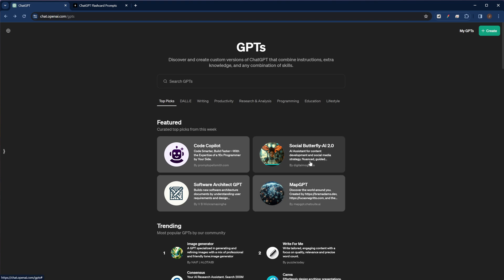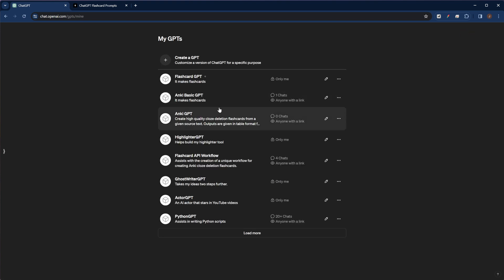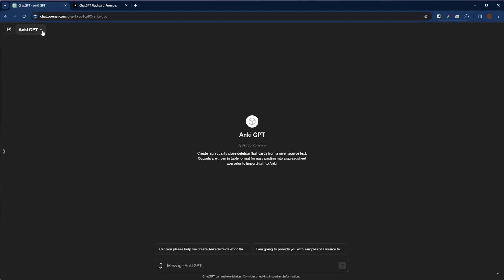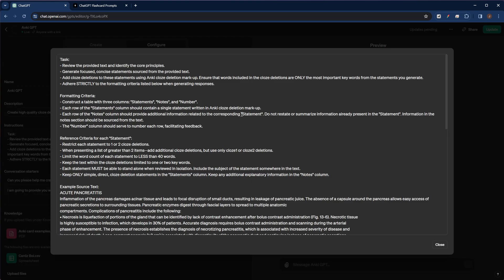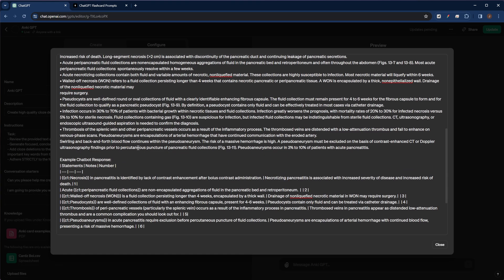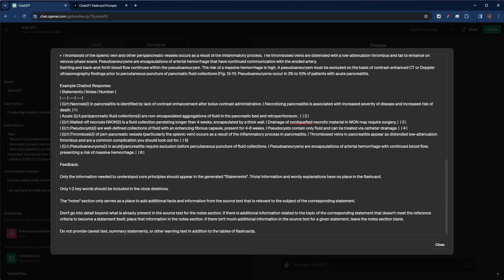I'd like to show you one of my custom GPTs. So back on the GPTs page, we're going to click on the My GPTs button. And then I'm going to click on the Anki GPT. And then up in the upper left hand corner, I'm going to hit Edit GPT. And so here you can see what I've set up with this custom GPT.